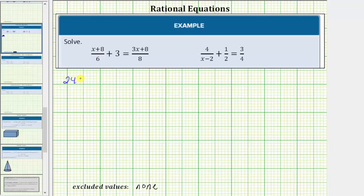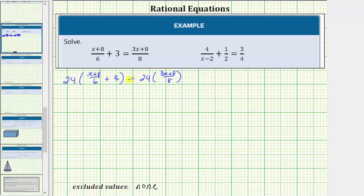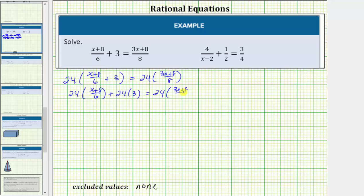On the left we'll have twenty-four times the quantity x plus eight divided by six, plus three. This must equal twenty-four times the quantity three x plus eight divided by eight. On the left side we'll distribute twenty-four, so we'll have twenty-four times the quantity x plus eight divided by six, plus twenty-four times three, which must equal twenty-four times the quantity three x plus eight divided by eight. Now let's simplify before multiplying. Twenty-four and six share a common factor of six — there's one six in six and four sixes in twenty-four.